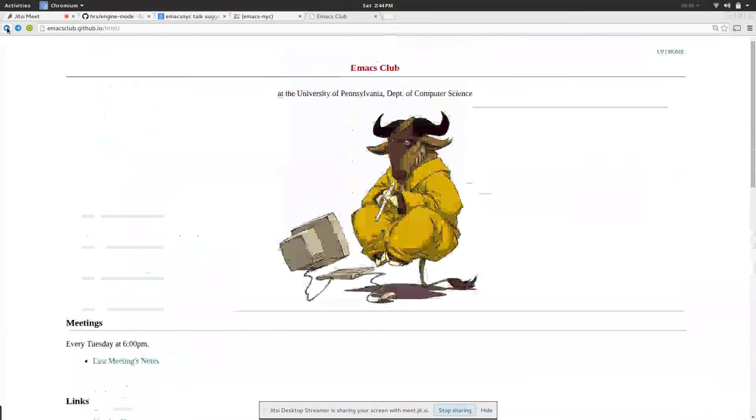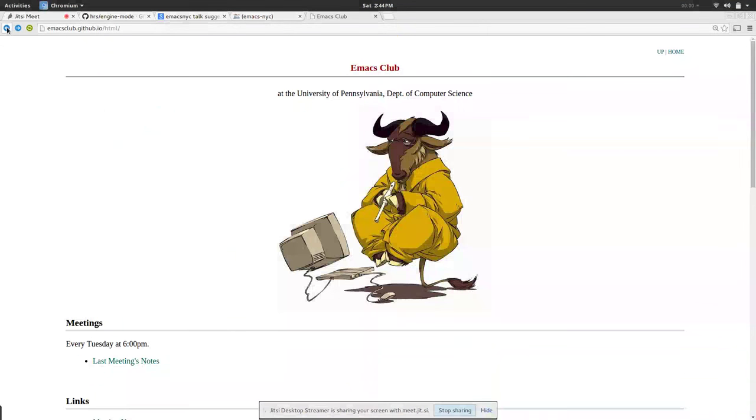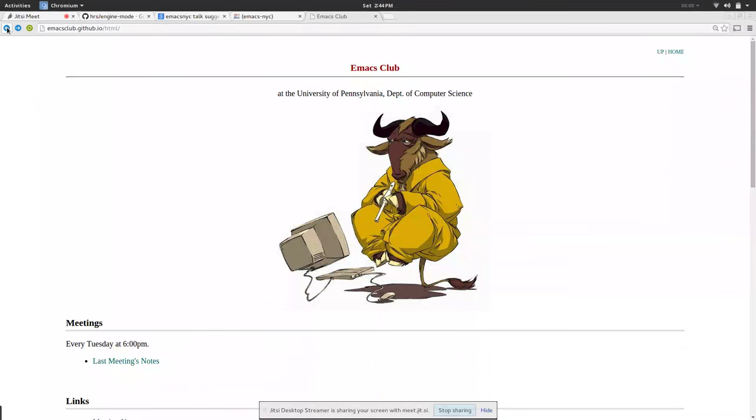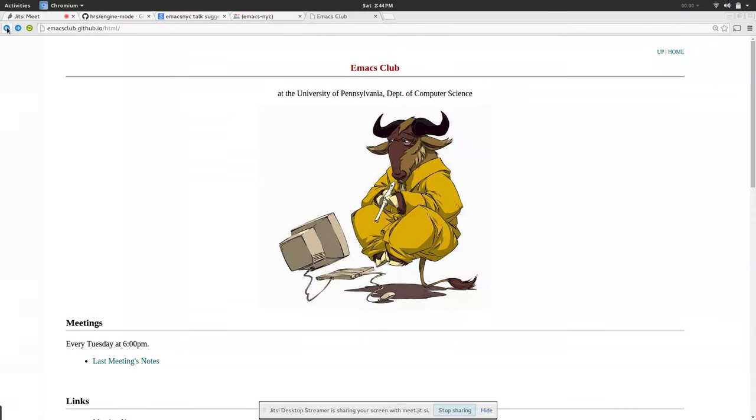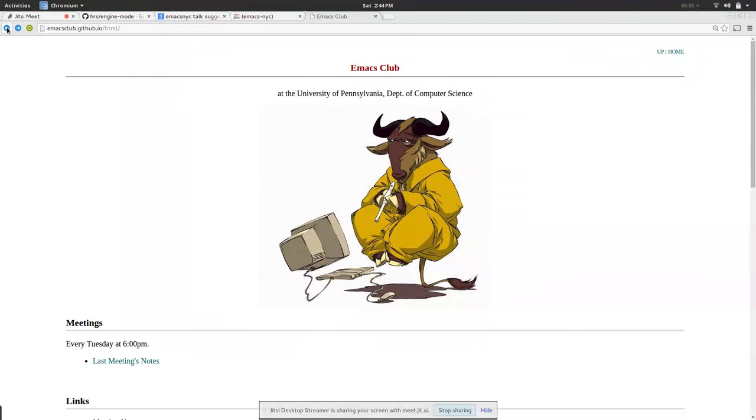Cool. Other questions or comments in the room? Okay so I have some comments from IRC. Sasha says that for impressive meeting notes she uses org-timer-start and org-timer-item. Has anyone used these?